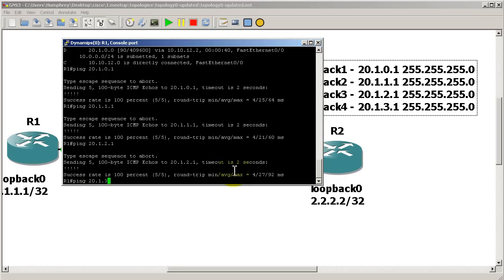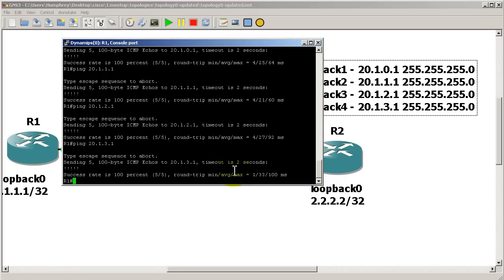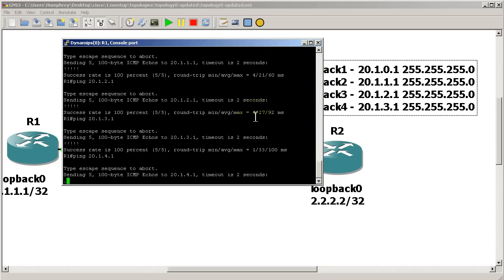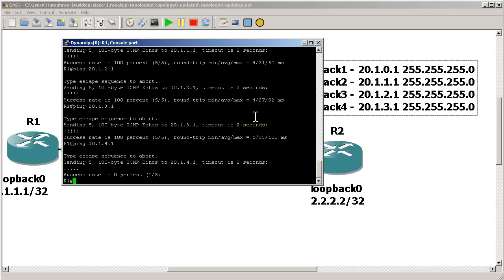Let's verify with pings: ping 20.1.0.1 — good; ping 20.1.1.1 — good; ping 20.1.2.1 — good; ping 20.1.3.1 — good. As good practice, we test one address past the summary boundary — ping 20.1.4.1 — and we should get dots indicating failure. If you had summarized too much and accidentally included 20.1.4, you'd get exclamation marks. In this case the router doesn't know about 20.1.4.1 and we get a failure right away — exactly what we want.